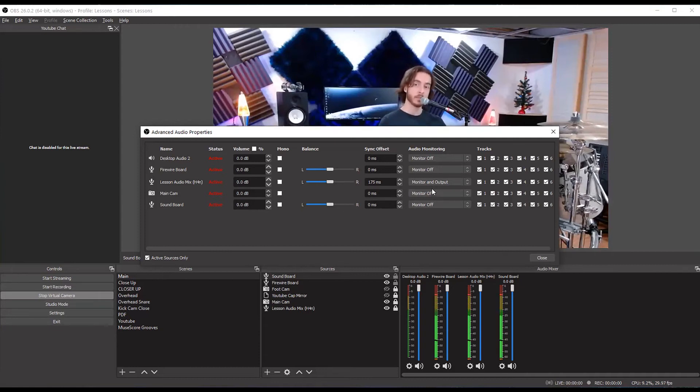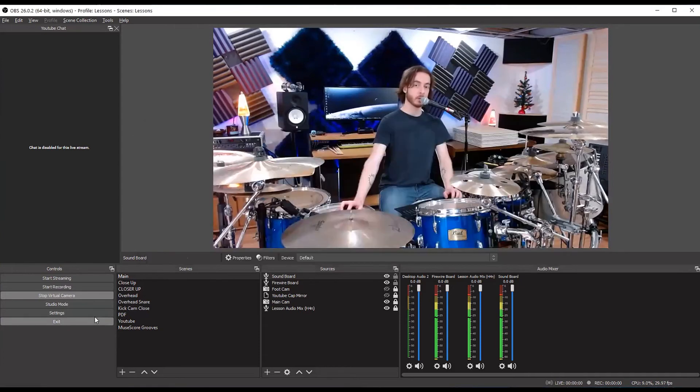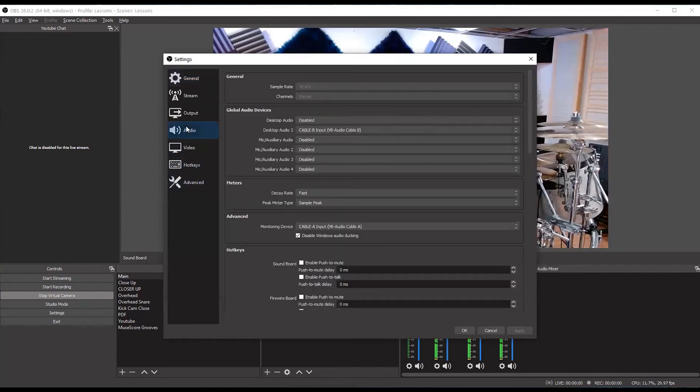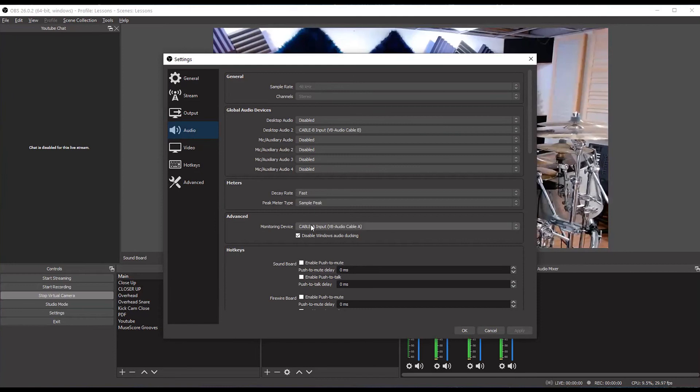But also useful is audio monitoring. So you can decide which of these sources you're sending to your monitor. Now, if you don't know where your monitor is going, go into your settings, audio, advanced. And there, they let you select one monitoring device.